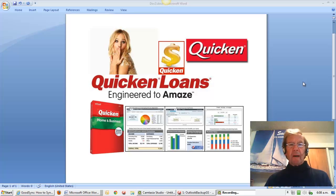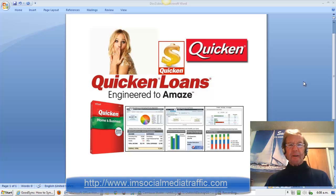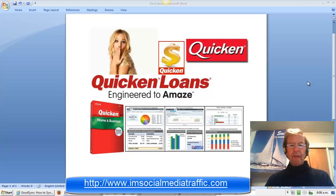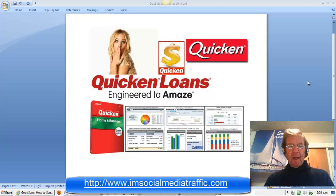Hello, I'm Mel. I'm socialmediatraffic.com. May I show you how to back up your Quicken files automatically as you work?